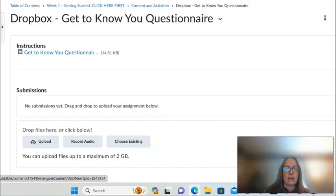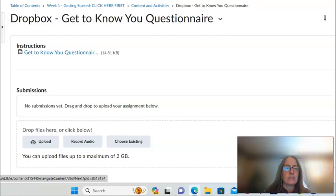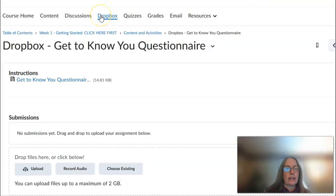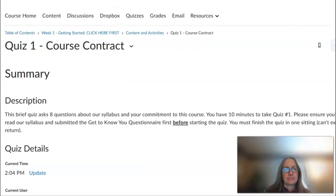All assignments are submitted in Dropboxes in Brightspace, and there are instructions for how to do that. You will need to download the assignment, save it on your own device, fill in and complete the assignment, save again, and then submit using the Dropbox feature in Brightspace. You will always find Dropboxes in the module immediately after the assignment, and you can also access Dropboxes from the drop-down menu at the top navigation bar.